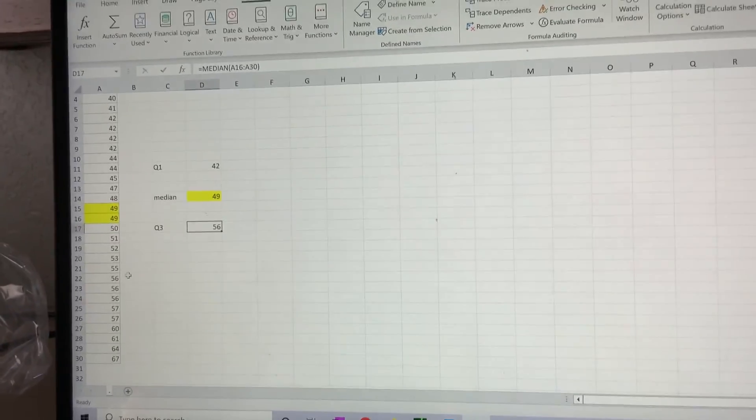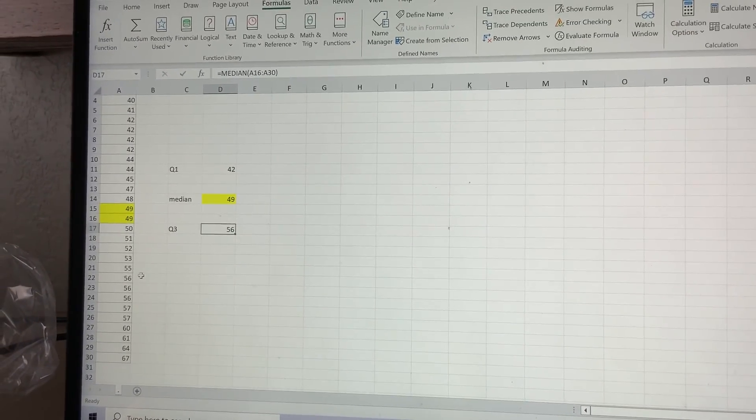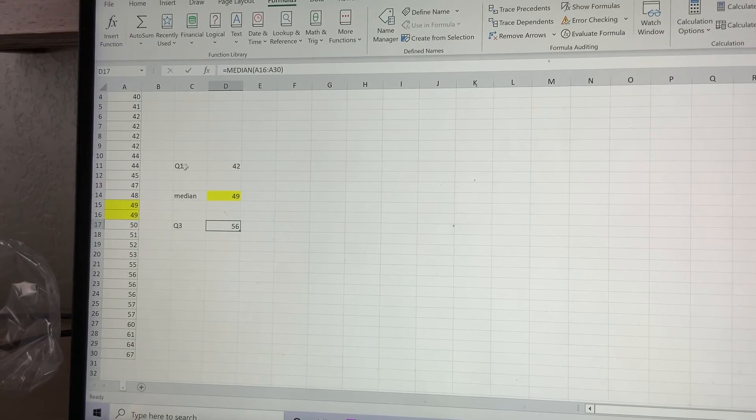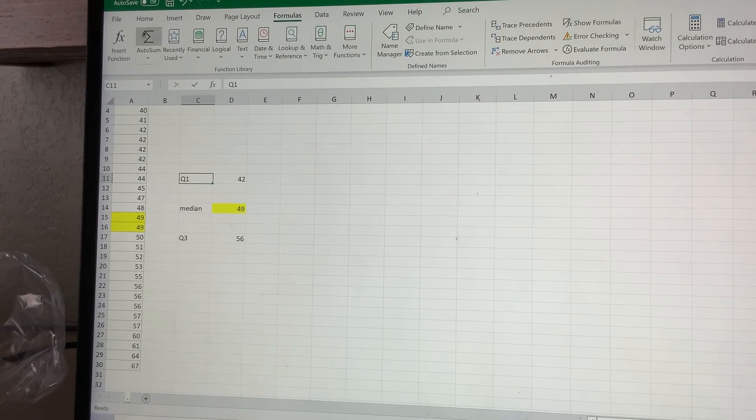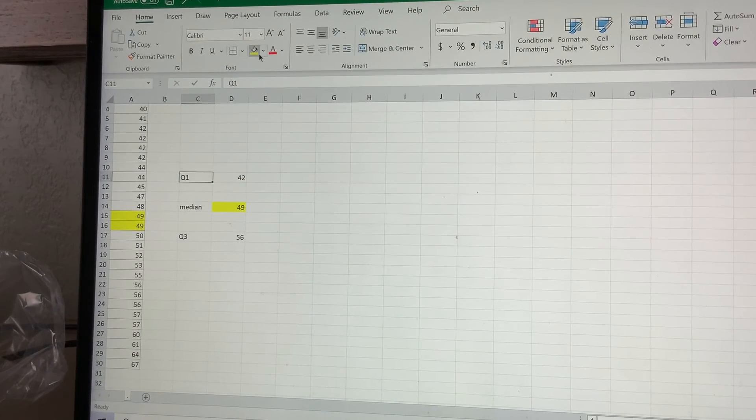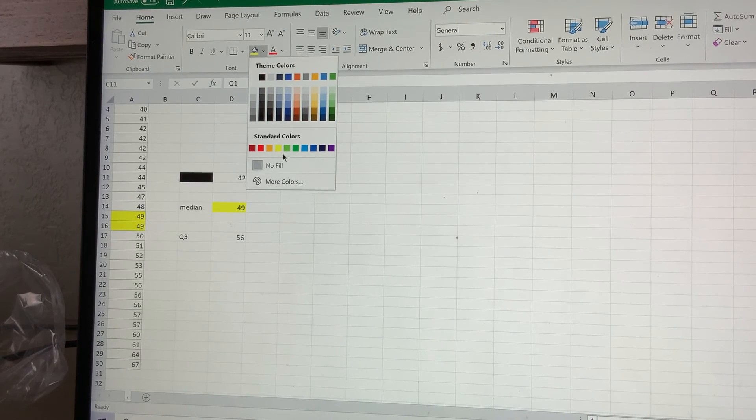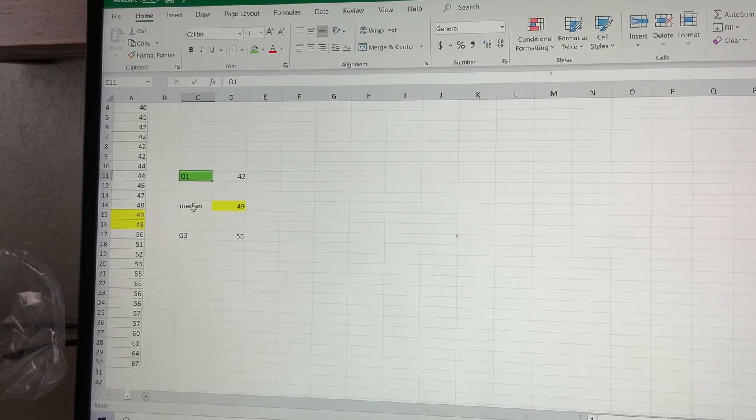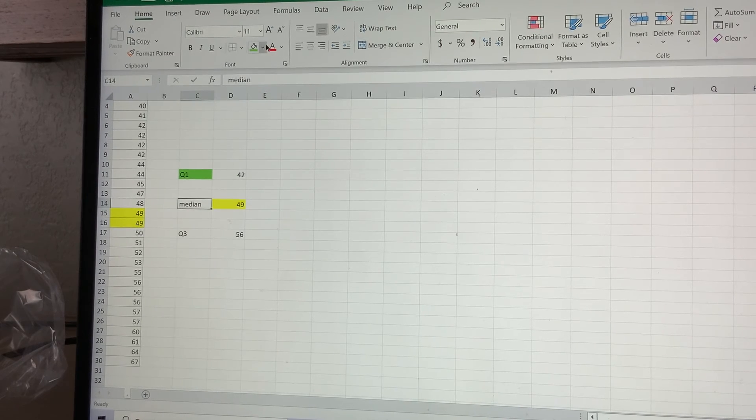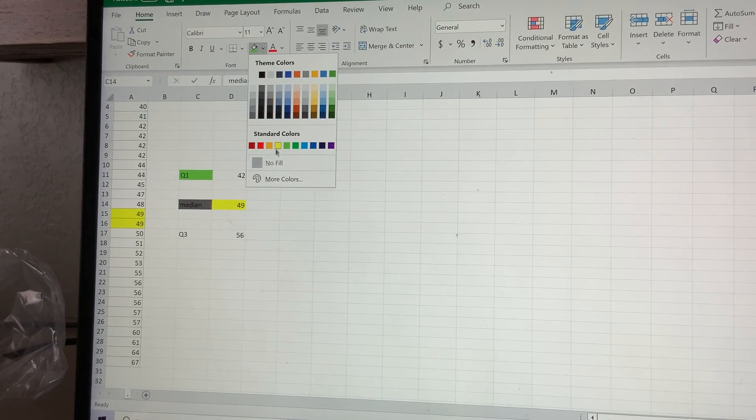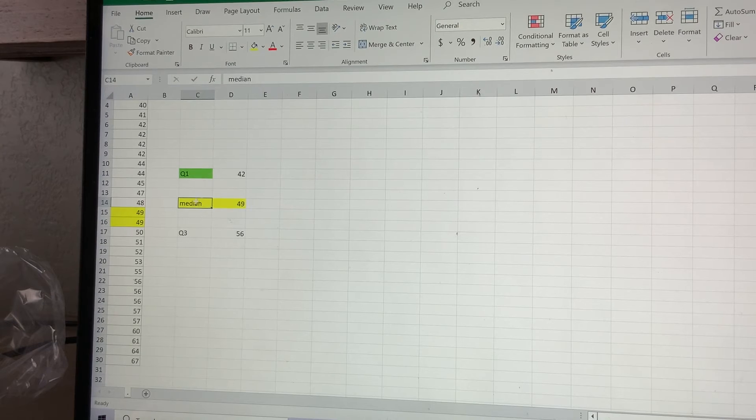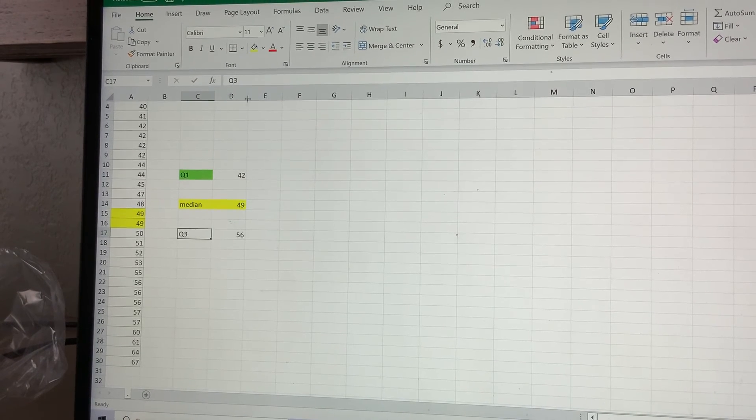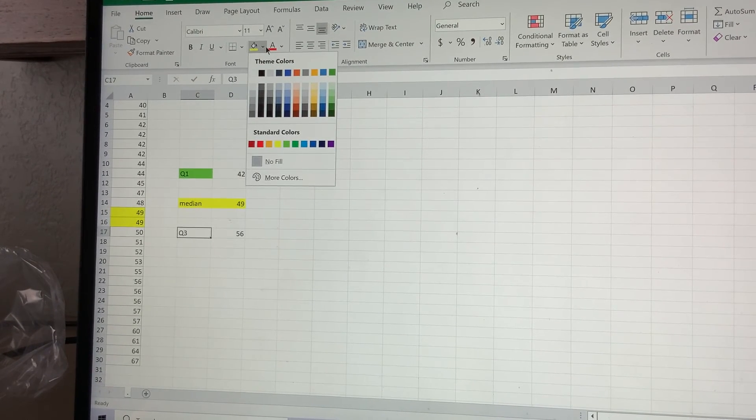And I only used half, so just in case, it's informing me. There we go. I have Q1, I have median Q2, and I have Q3, the 75th percentile.